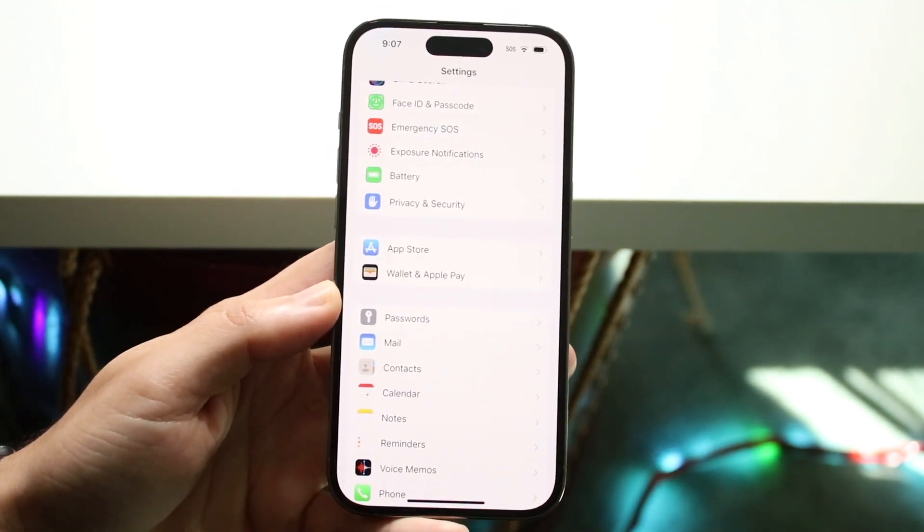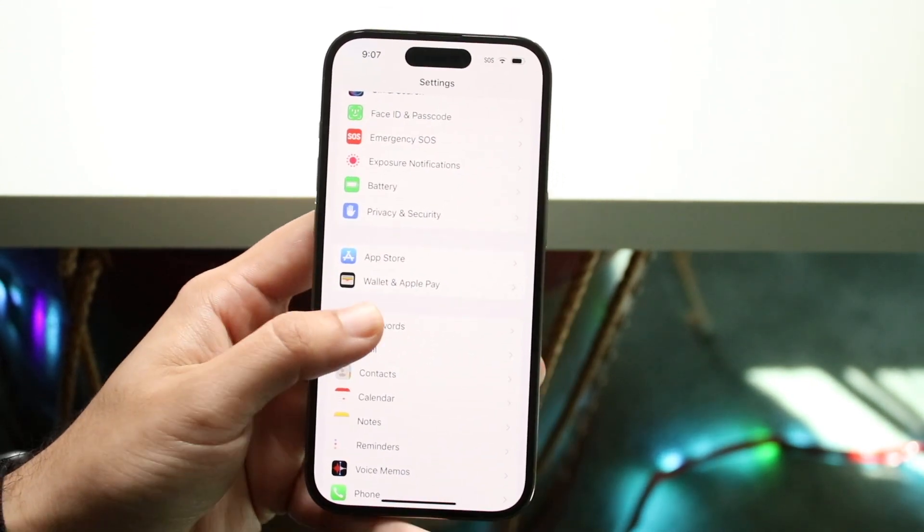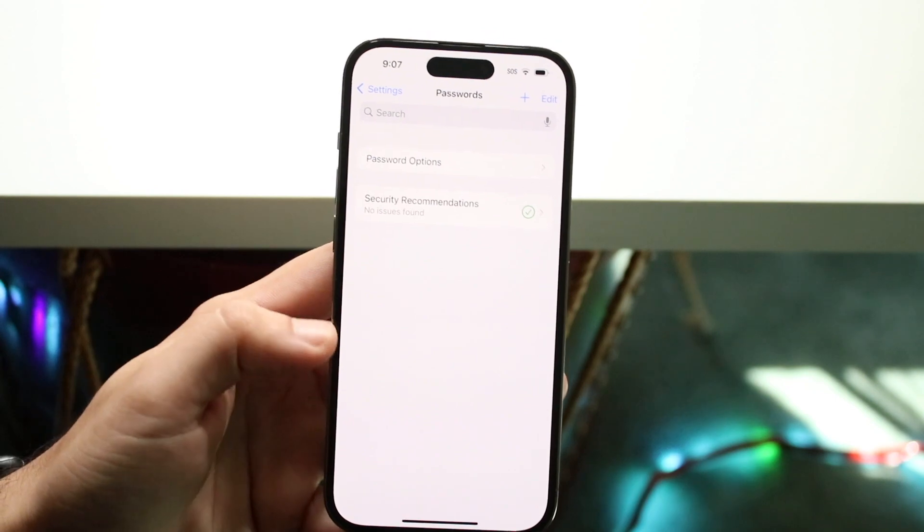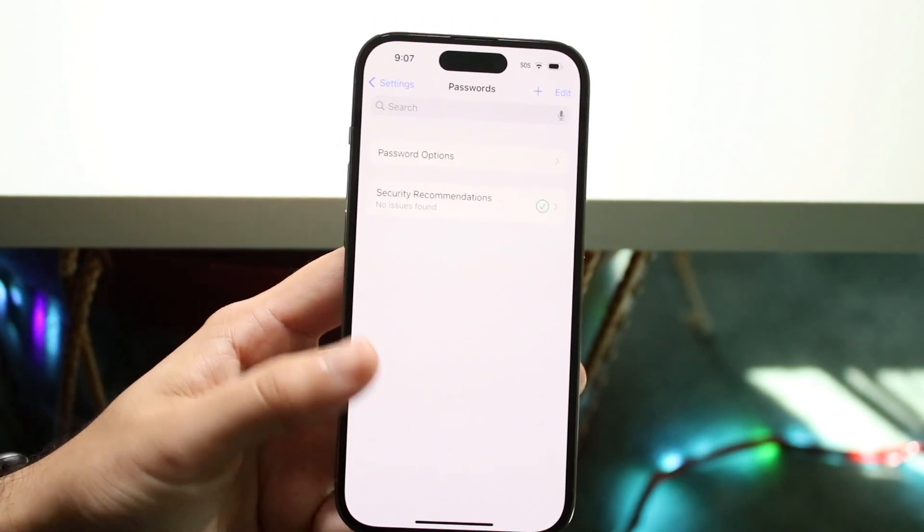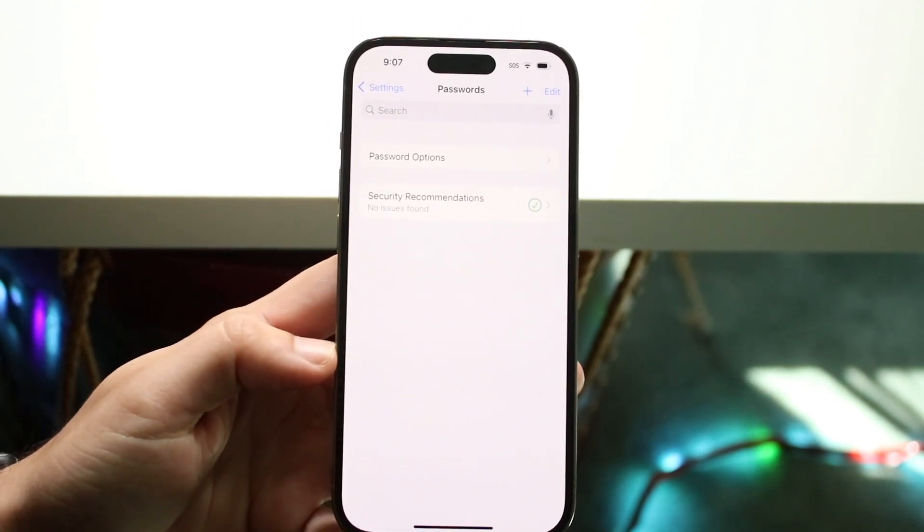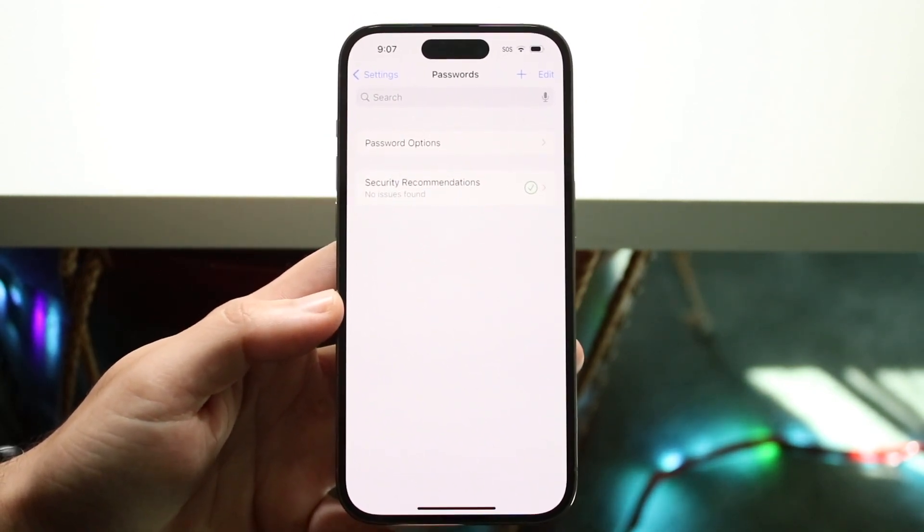Right here, as long as you have that autofill option already enabled, you can click on passwords and you'll have a two-factor authentication. It'll just tell you to do your face ID or something like that.